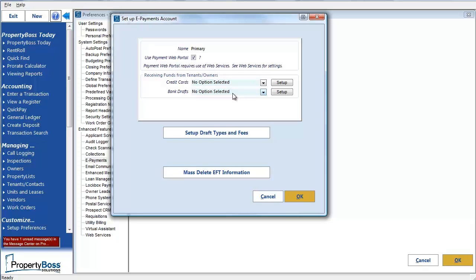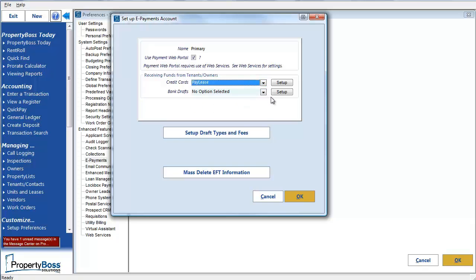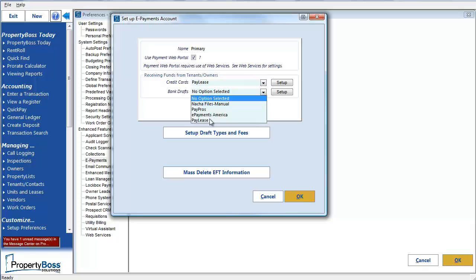For this setup, I'm going to select PayLease for both. There are two Setup buttons here, but since I have PayLease selected as the provider for both credit cards and bank drafts, clicking either button will open the same window. If I had selected a different provider for bank drafts, I would need to repeat these steps to set up each provider.